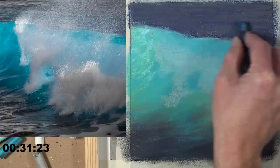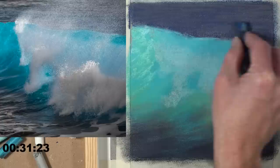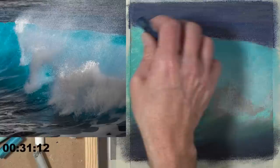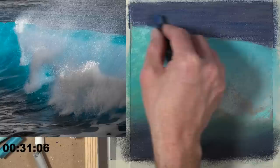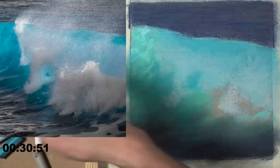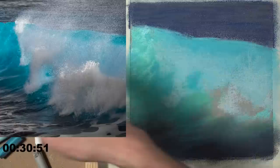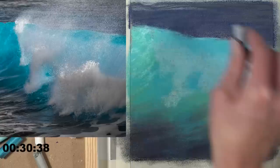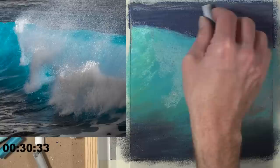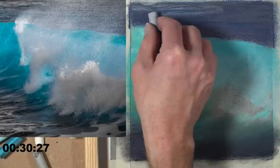Brent asks if Rembrandt pastels are harder than Sennelier. Yes, and there's even variety in hardness within a brand - some colors are harder possibly due to pigment concentration. For example, this blue is pretty hard and difficult to layer over areas already in place. Now adding a light gray in the background - these are linear shapes, not lines. They're just marks in a row.